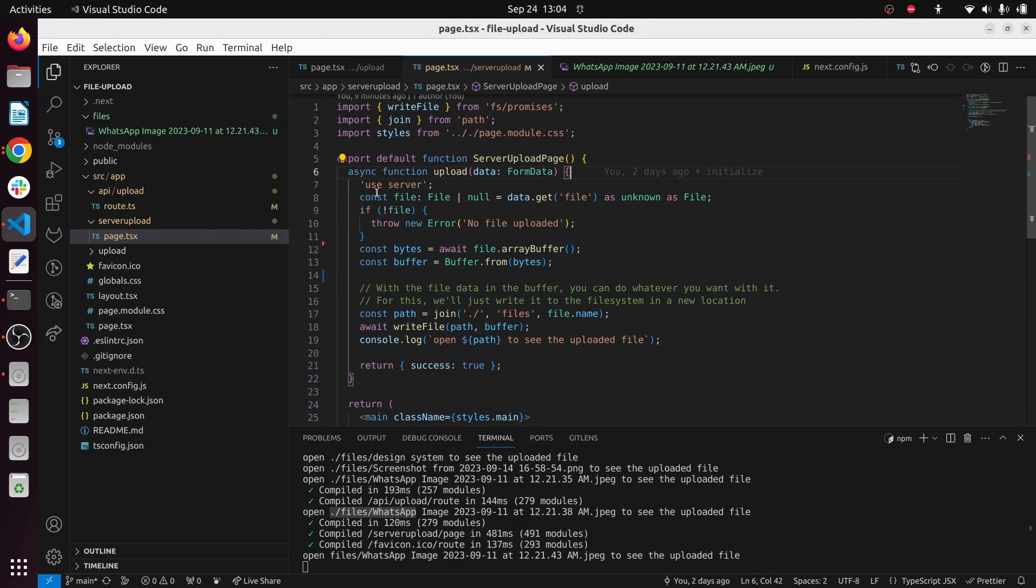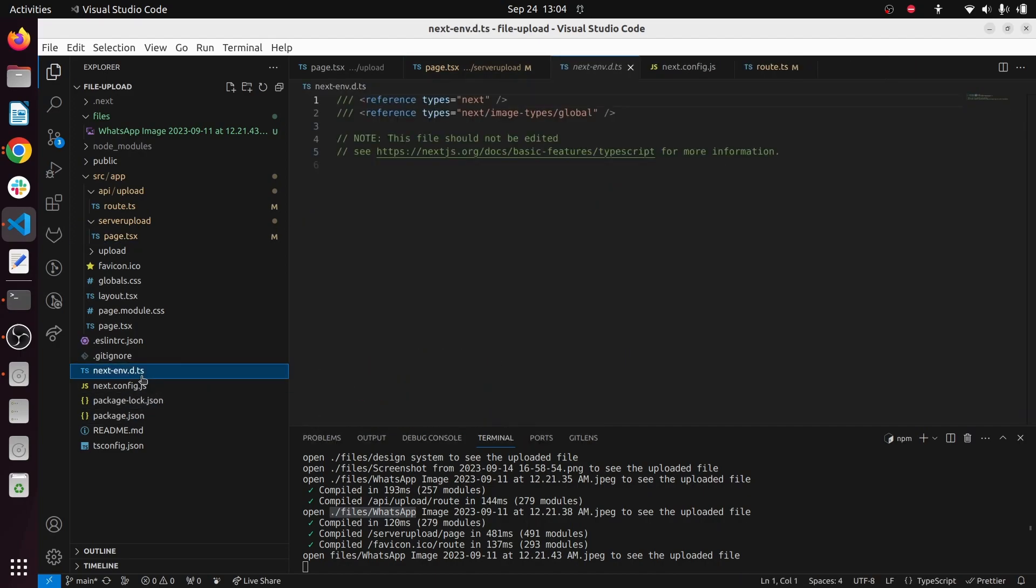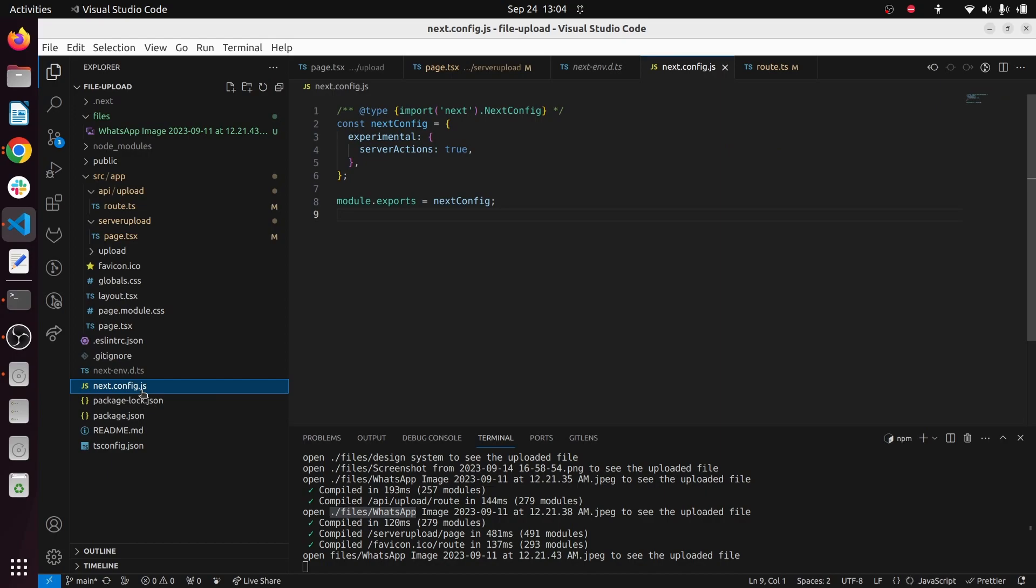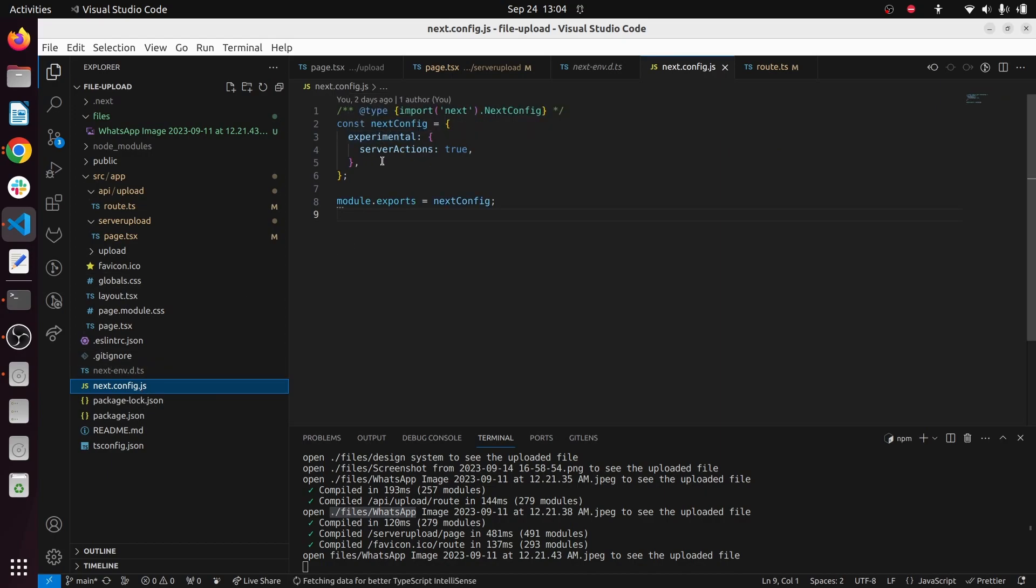When you're using these server actions, make sure to enable server actions in your config. In your next config, you have to use this experimental object and set serverActions to true.